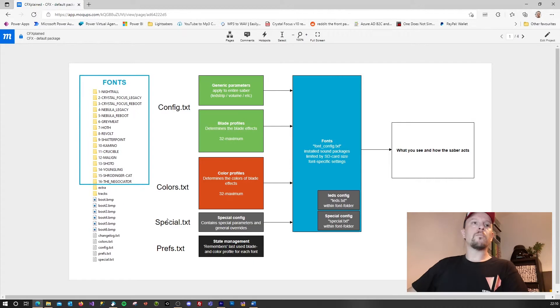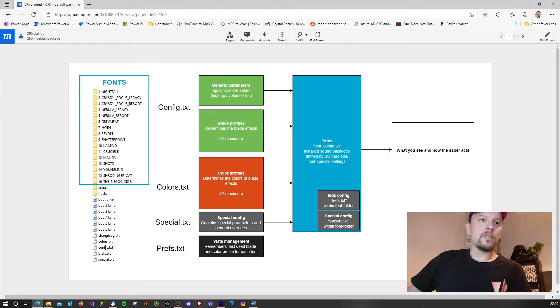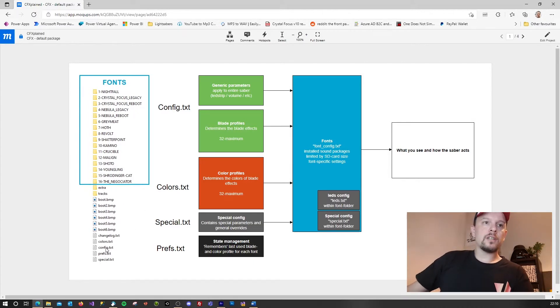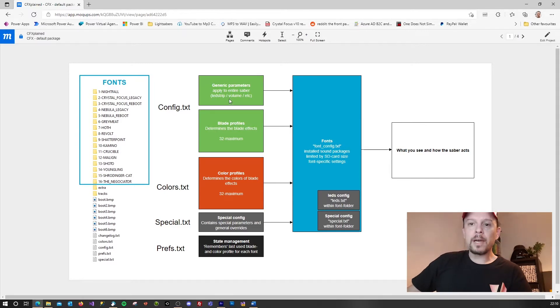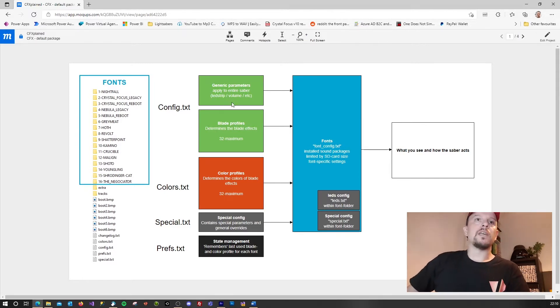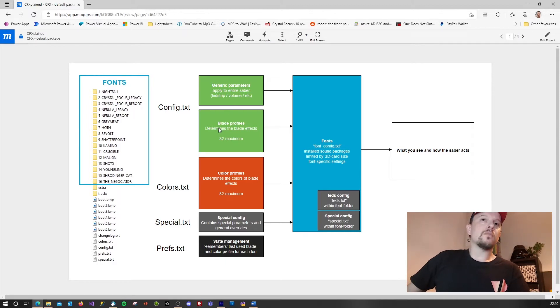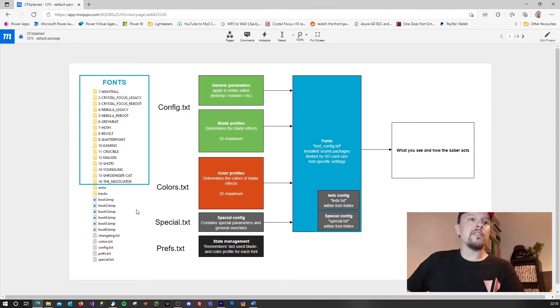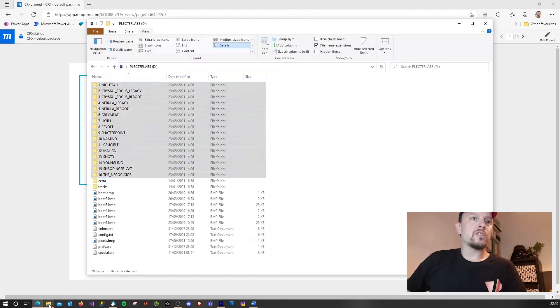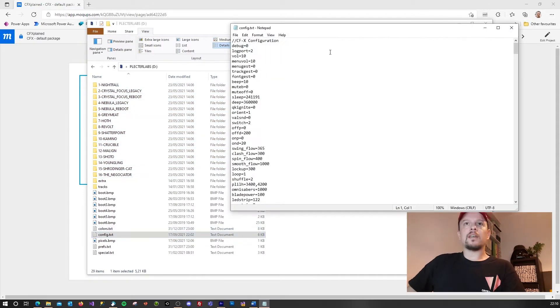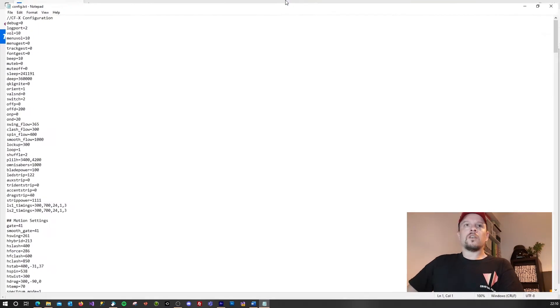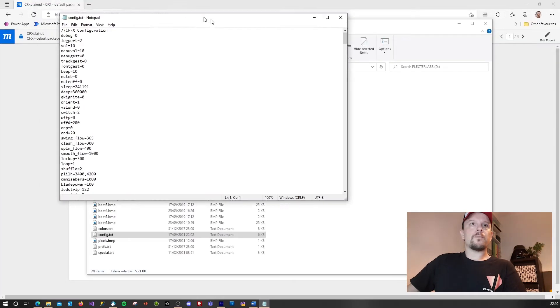The sound fonts contain all your sound files and a very limited set of parameters which allow you to configure the sound font. Next you will have the config.text. The config contains some generic parameters. These apply to the entire saber and it will also contain the blade profiles. So if you open the config.text you will see this.